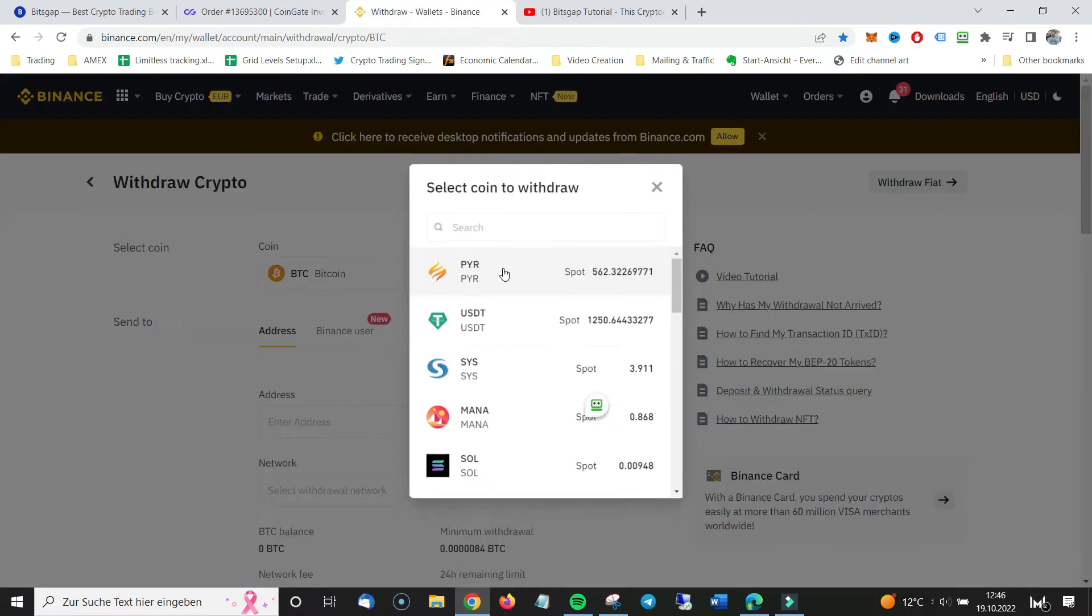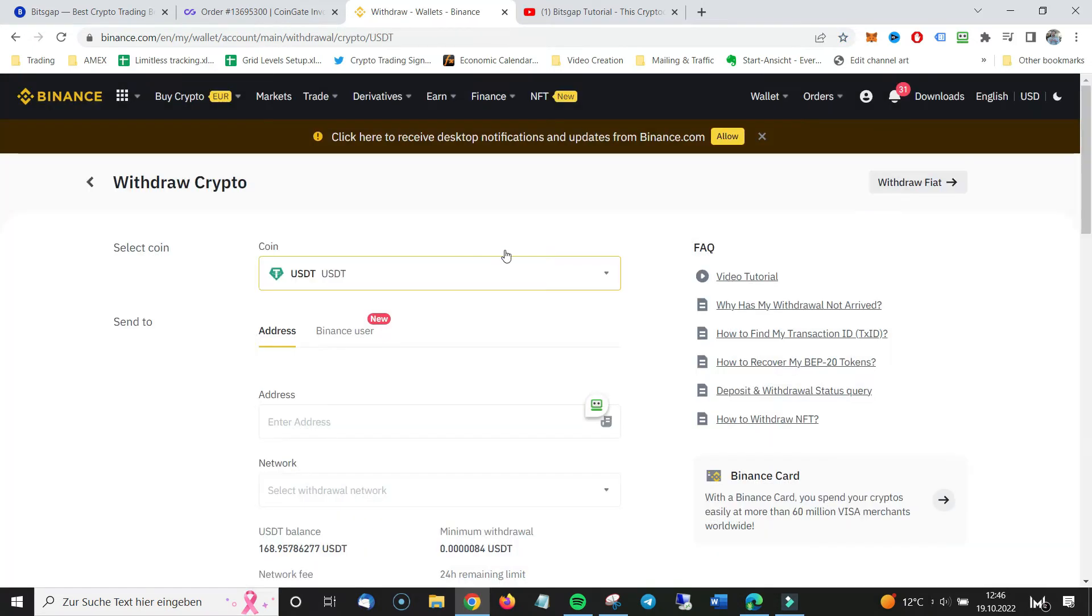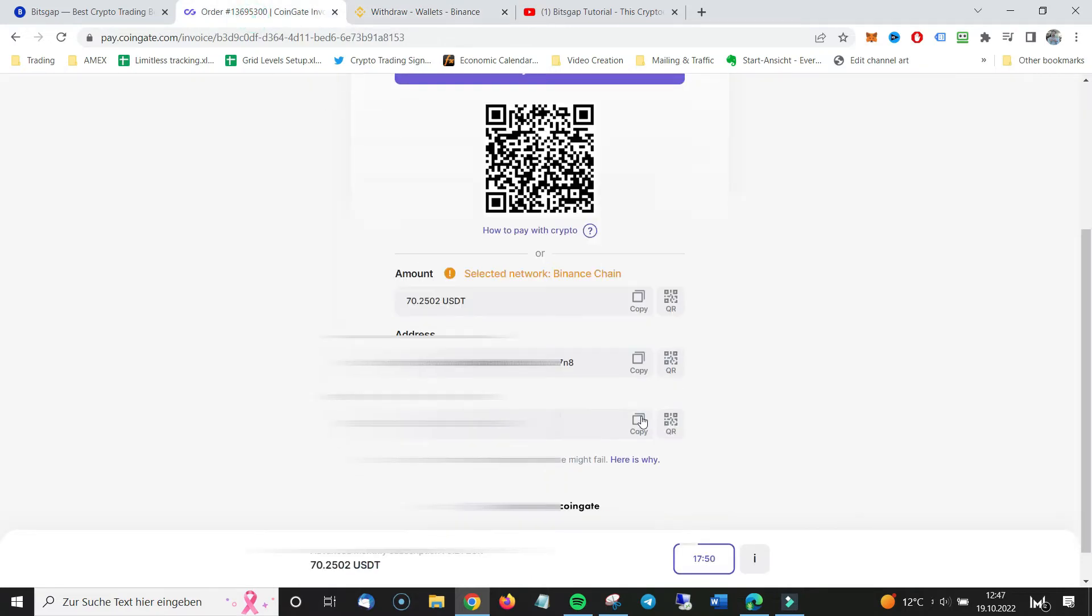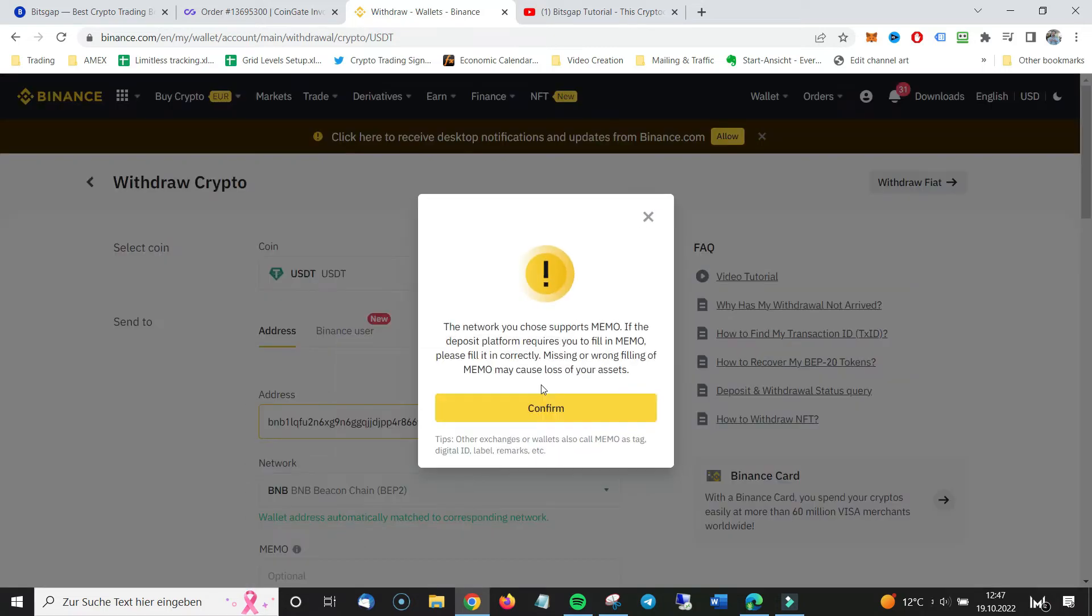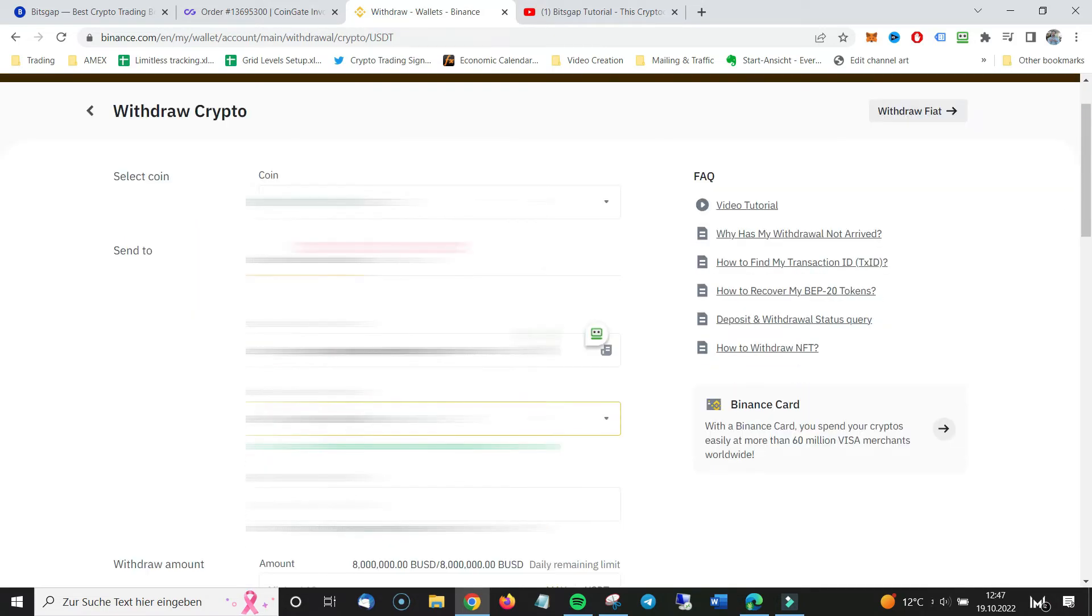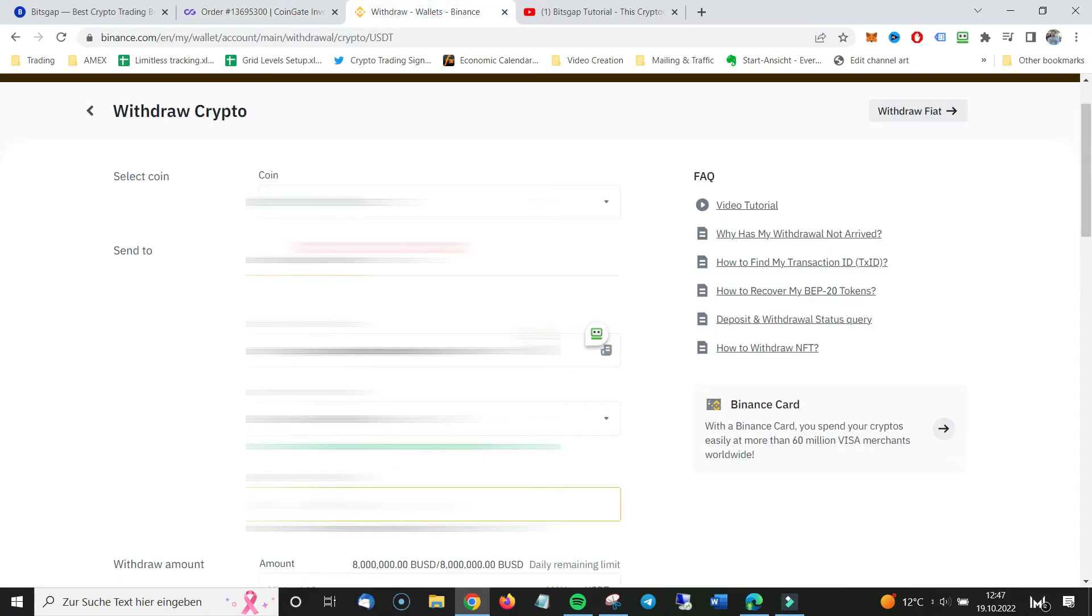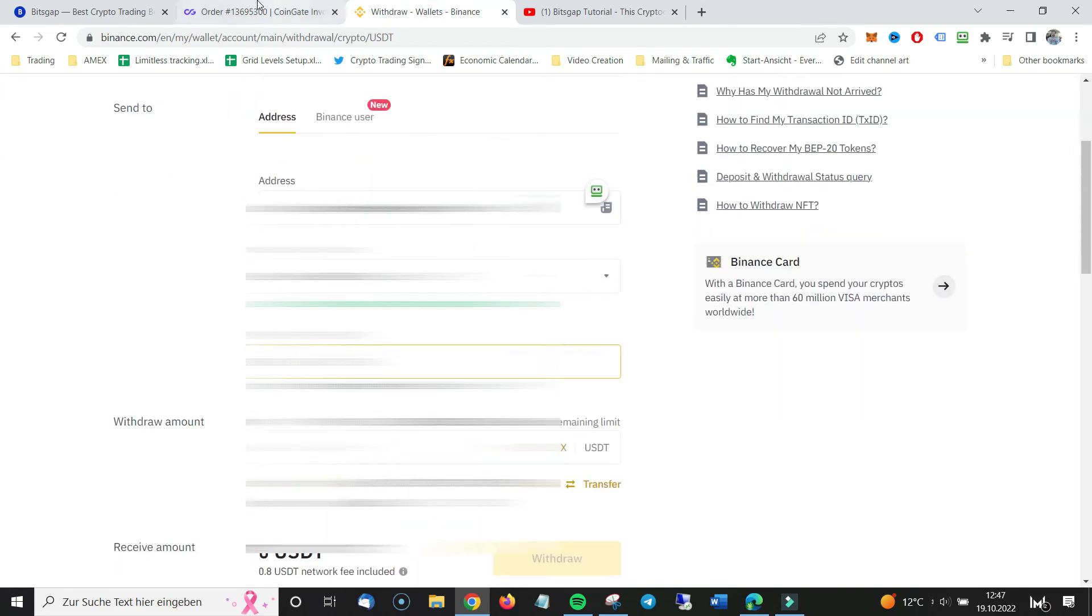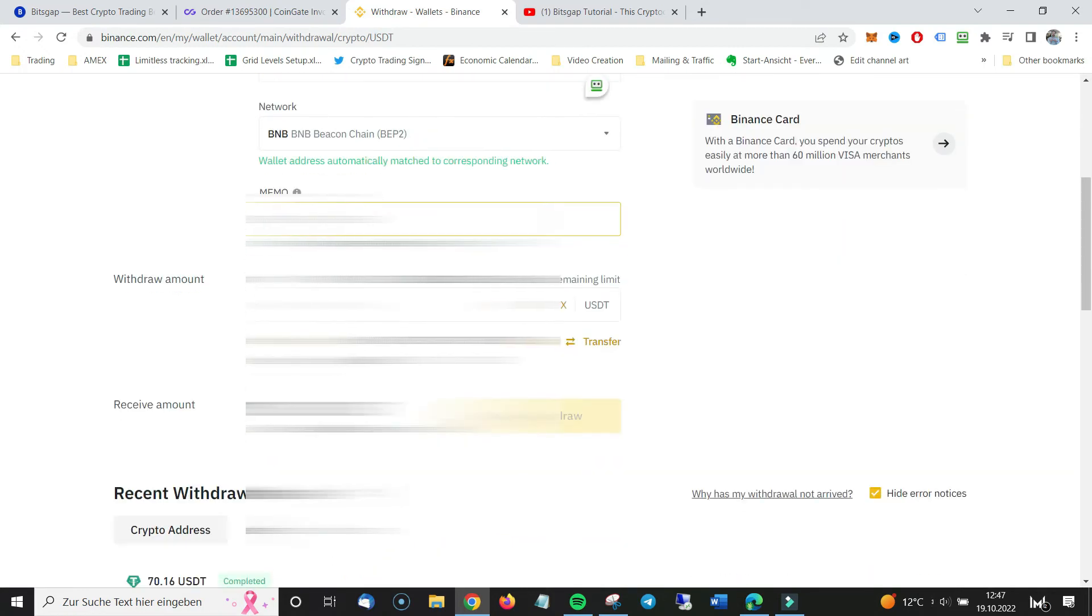You go to withdraw crypto. And here you choose USDT. And then you just put in your address here. Insert address. Confirm. It automatically recognizes the network. That's right. Then you have the memo. And then you will just copy paste the amount.